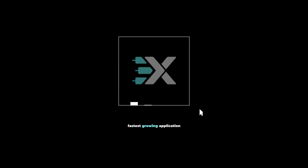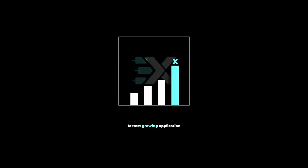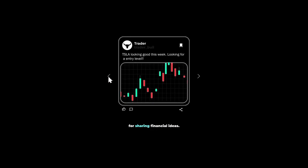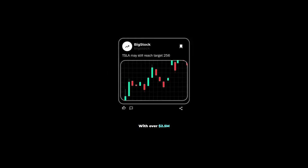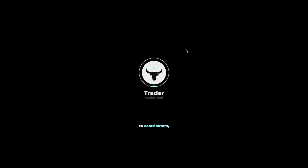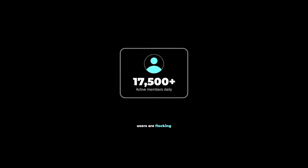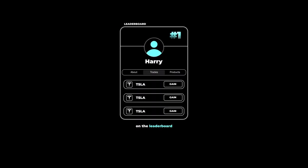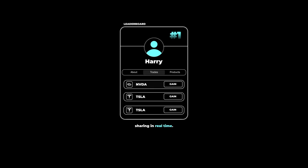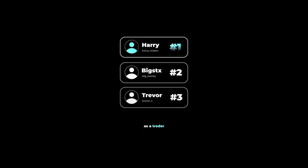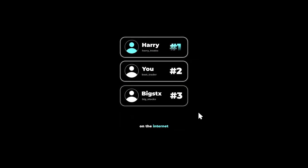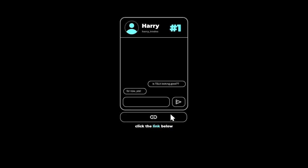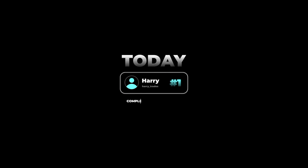There's a reason why Xtrades is currently the fastest growing application on the market for sharing financial ideas. With over 2.5 million dollars paid in the last 2 years to contributors, users are flocking to see what trades the top traders on the leaderboard are sharing in real time. If you're looking to grow your reputation as a trader on the internet or discuss your trading ideas with other reputable investors, click the link below and get connected with a trading mentor today, completely free of charge.